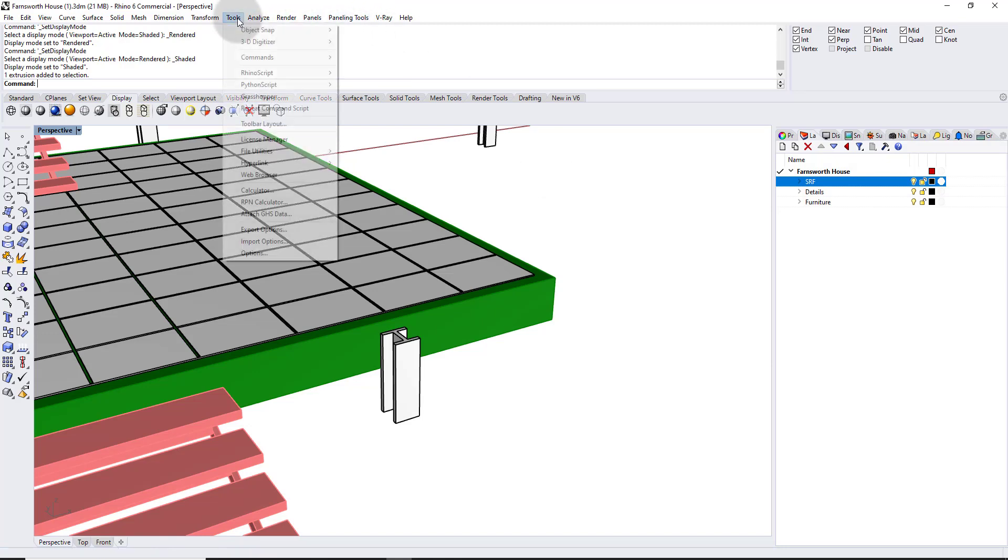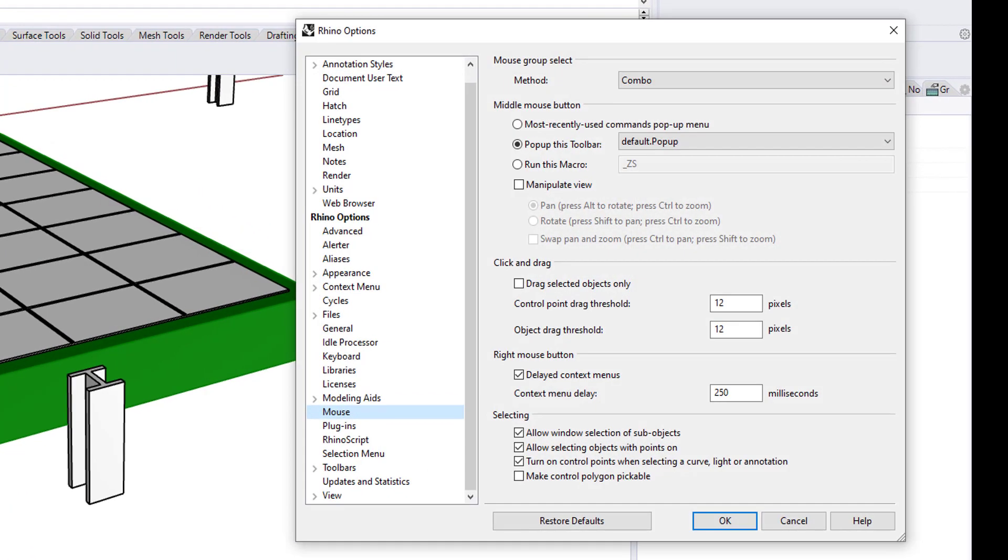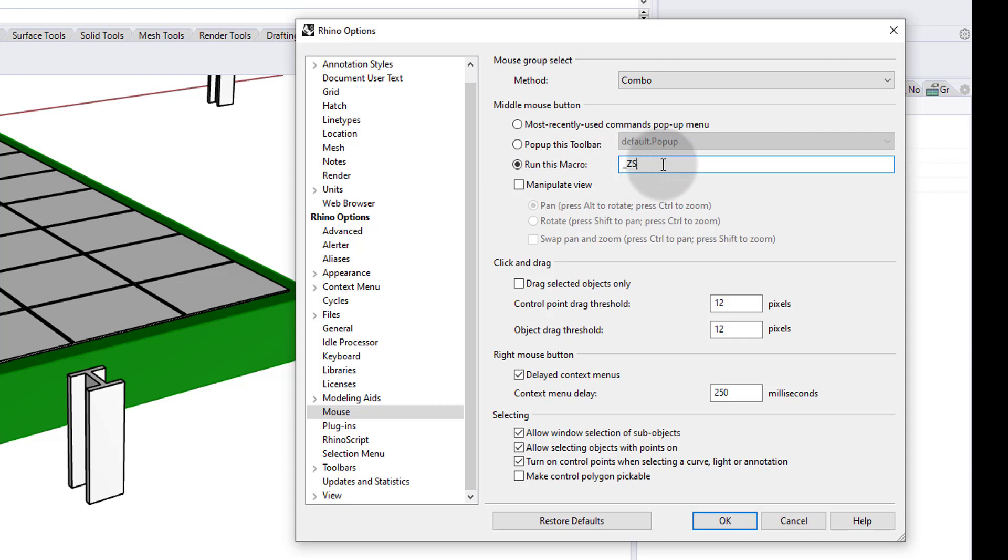I go ahead to tools, go to options. Under mouse, make sure that instead of pop up this toolbar, which is what your middle mouse button is doing right now, go ahead to run this macro and in there put underscore ZS. And what ZS is, is zoom selected. So whatever you select, if you hit the middle mouse button, it will zoom onto that selected item. Let's try it out.